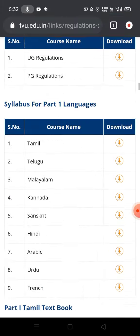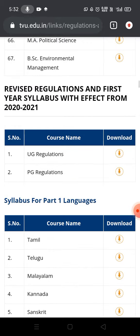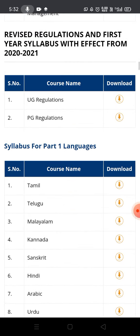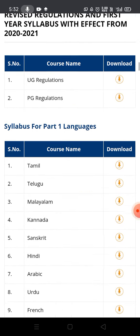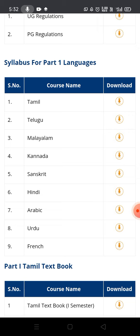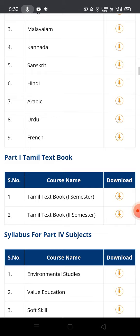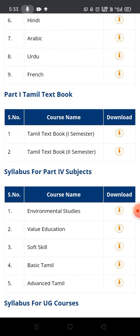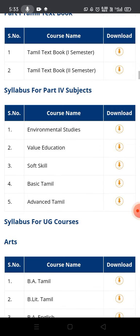You can choose the syllabus and check it. In the next tab, we will study the textbook. There are languages available. We will download Tamil. You can download the Tamil textbook for Semester 1 and Semester 2.